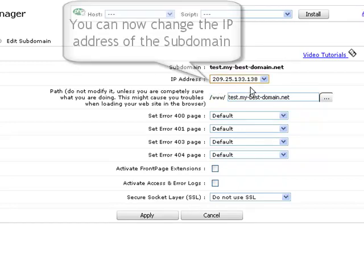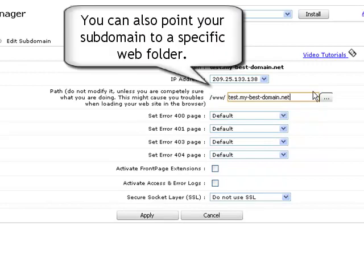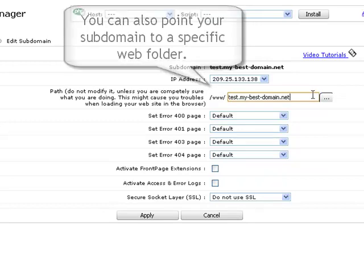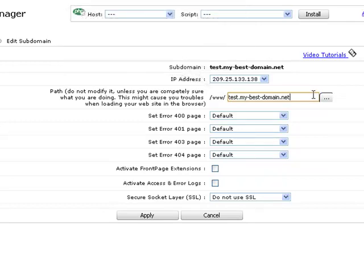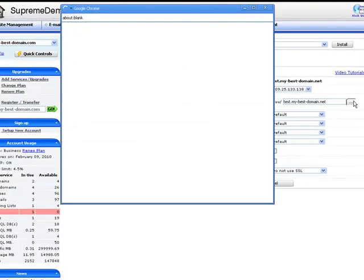You can also point your subdomain to a specific web folder by specifying its path in the www field. If the destination folder is hosted on our server, you can select it directly by using the Browse button.